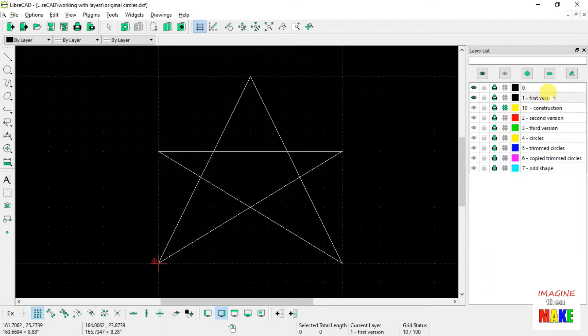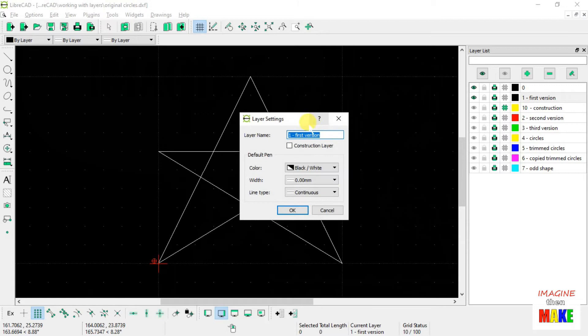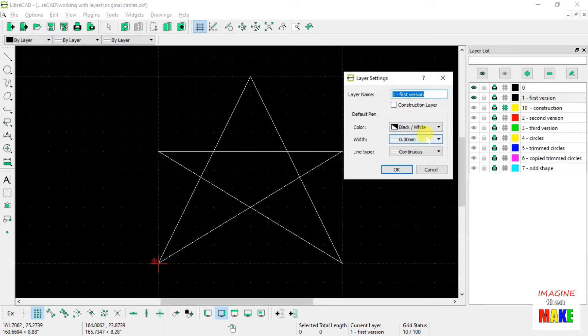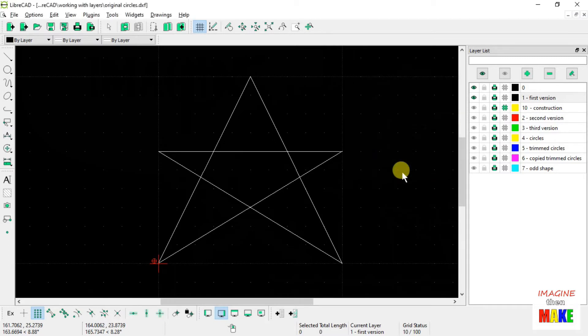So, for example, on the first, on layer number one, first version, the layer attributes has the line width at the default value, which is most likely the thinnest line my computer hardware can draw.